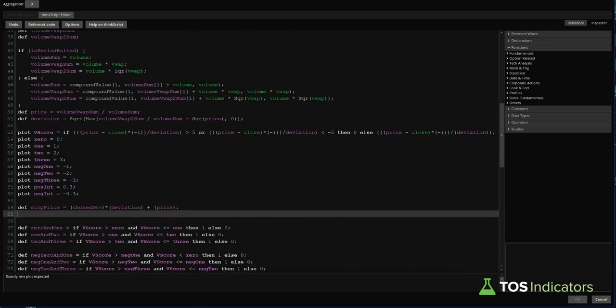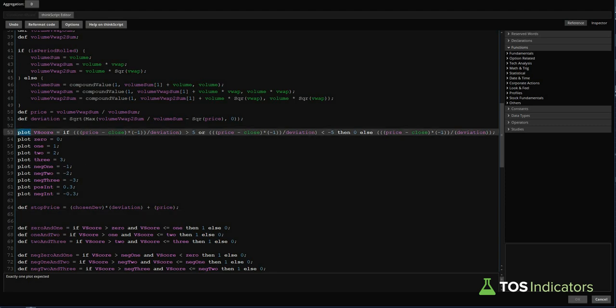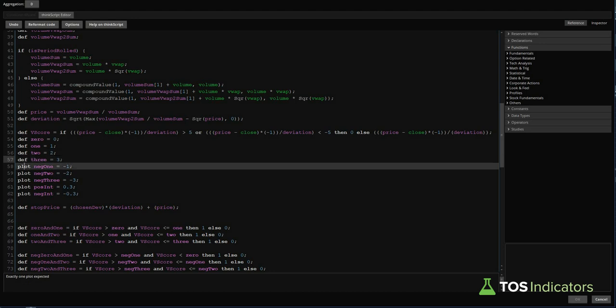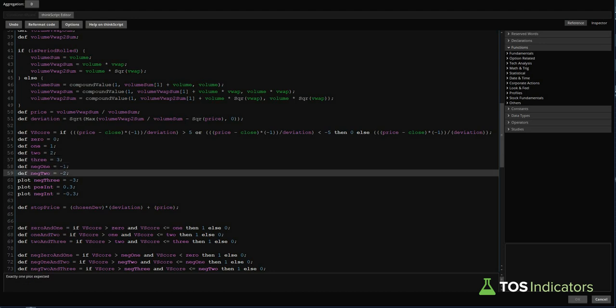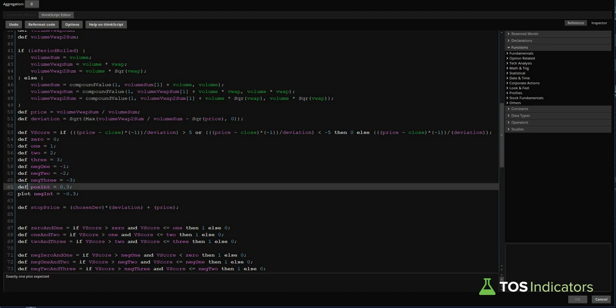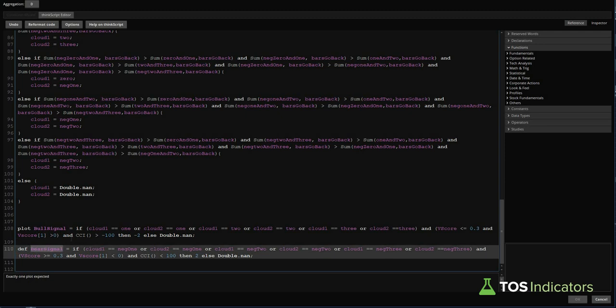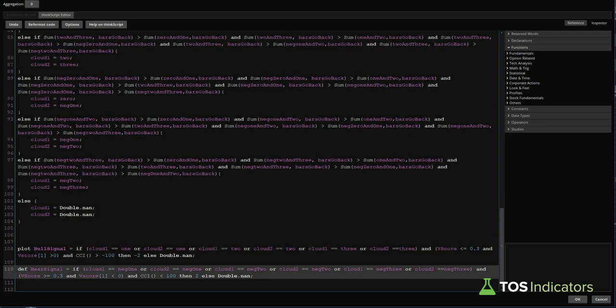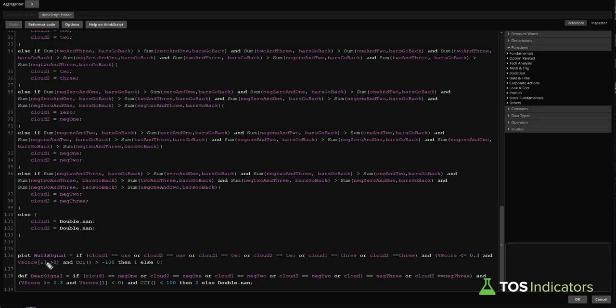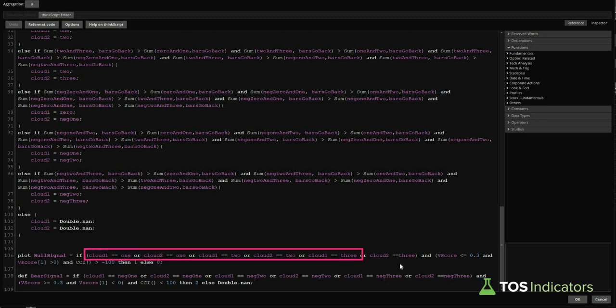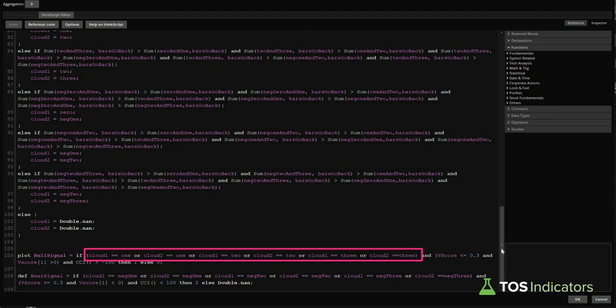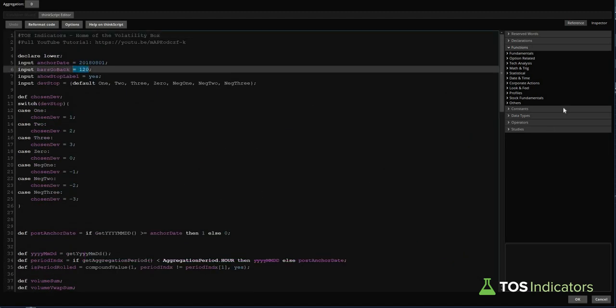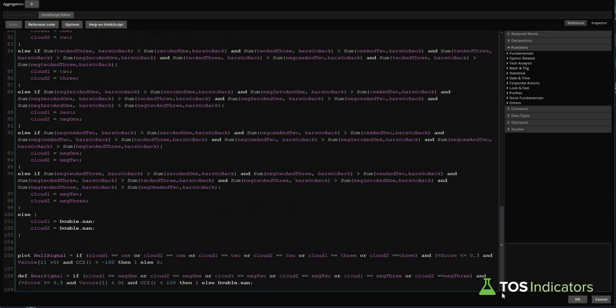Now, the error that we see is exactly one plot expected, and that's because we have quite a few different plots here, and we also have two plots at the end, in which we share both the bull signal and the bear signal. Let's start by first having our bull signal scanned, then we'll move on to our bear signal scan, and then we'll go back and just check to see whether or not we've reverted back to zero V-score means. To get started with the plot error, we'll start by changing all of these plots to defs or definitions. And so once we change that to def, we'll change zero, one, two, three, negative one, negative two, negative three, as well as our positive and negative ints. And we have one more left, which is our bear signal.